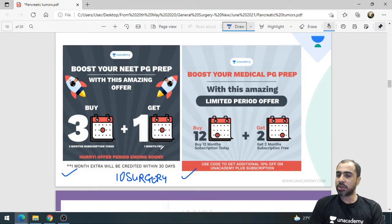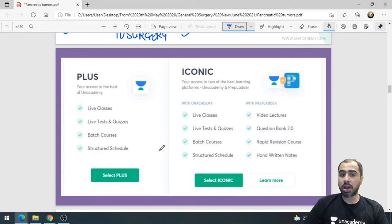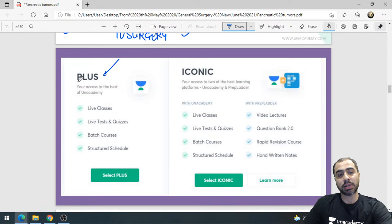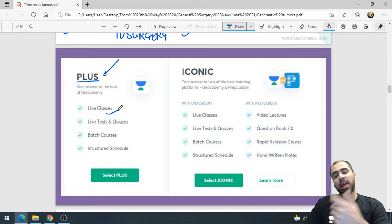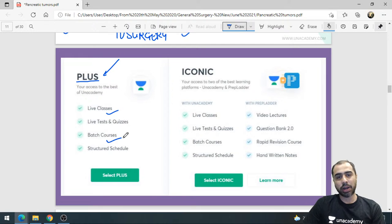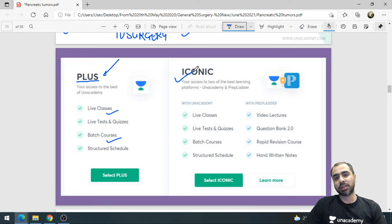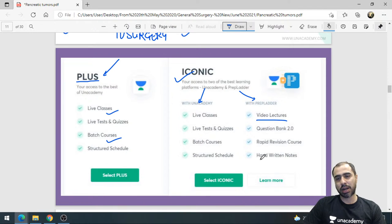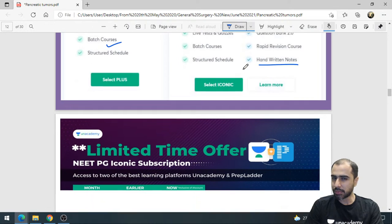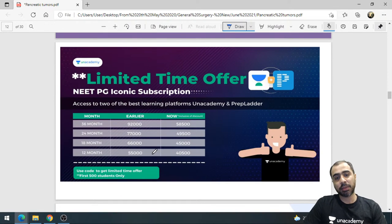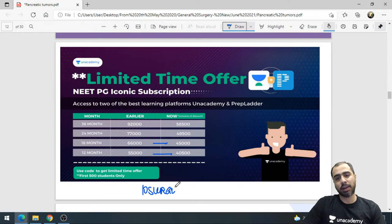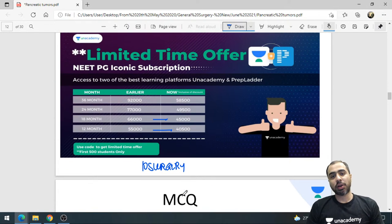On the platform there are two kinds of subscriptions: a Plus subscription giving live classes with a smaller audience, batch courses, and a question bank; and an Iconic subscription which includes all Plus benefits plus PrepLadder recorded lectures and handwritten notes — minimum duration one year. For Iconic there is also a limited-time subsidized plan. Simply use my referral code '10surgery'.